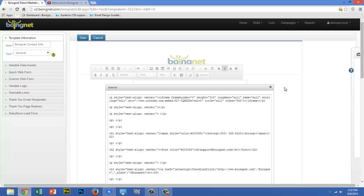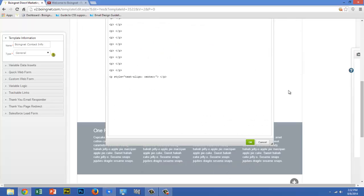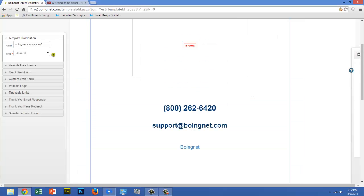Once you've finished copying and pasting that piece of code from YouTube, make sure you page down and click the green OK button in the Source box. Then go back up and save your template.